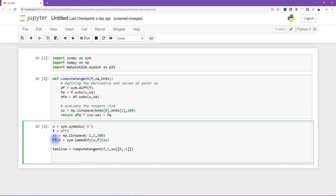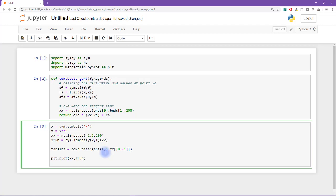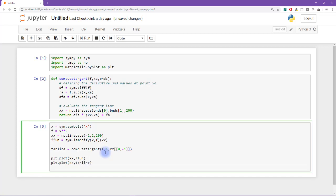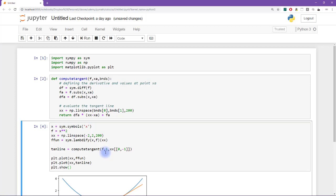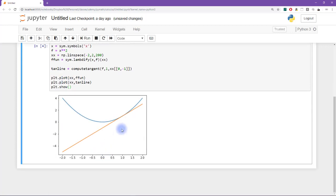And that's going to be evaluated at all of the points in xx that I specified here. So now this is a vector of points of numbers that I can plot alongside this tangent line. So plt dot plot xx by f fun, and then plt dot plot xx by tan line. And let's see what this looks like. All right, very nice, very comforting. This looks exactly like the plot that we made in the previous video.